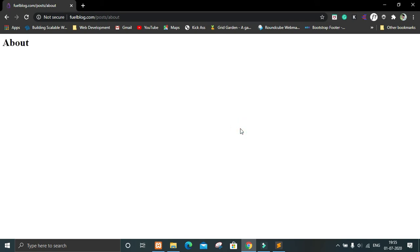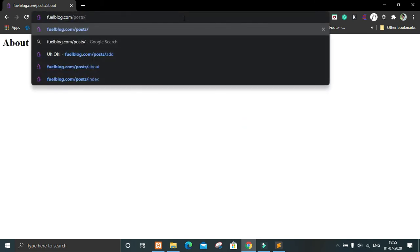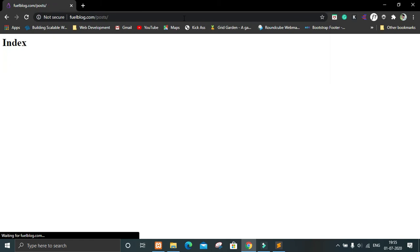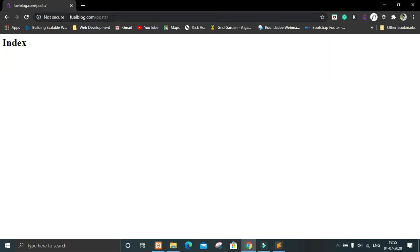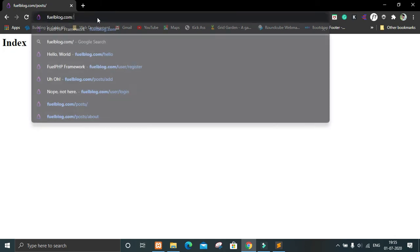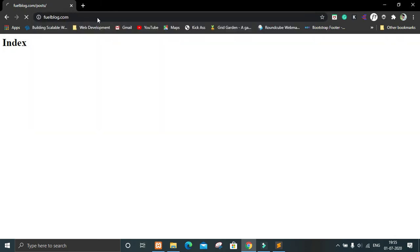Now if we save this and go back to our browser, we can see this is our about page and this is our index page. But here you can see 'posts' is coming in the URL and we don't want posts — we want just index.